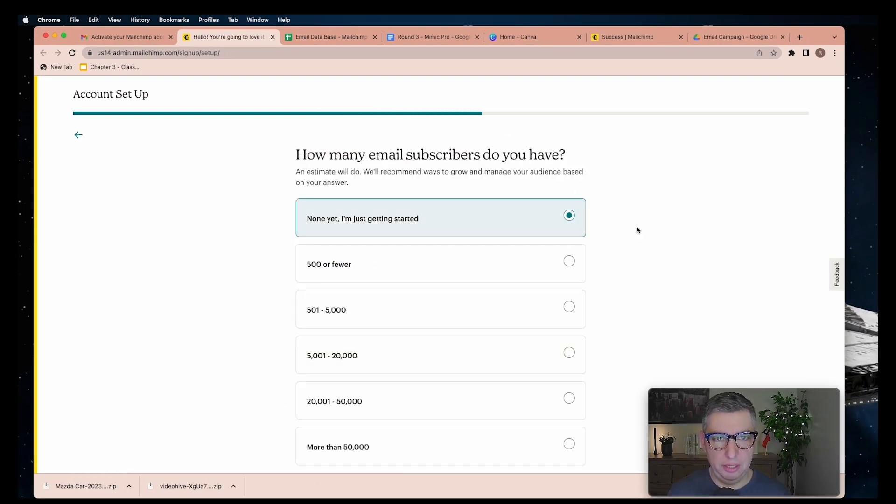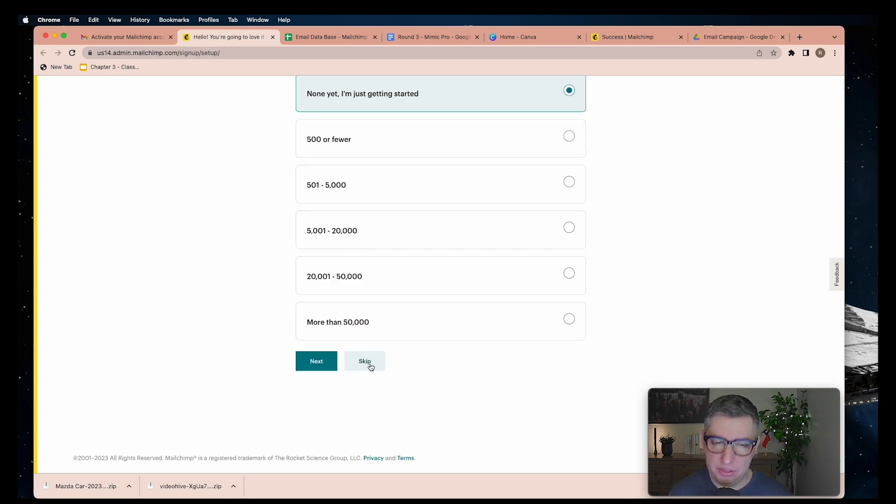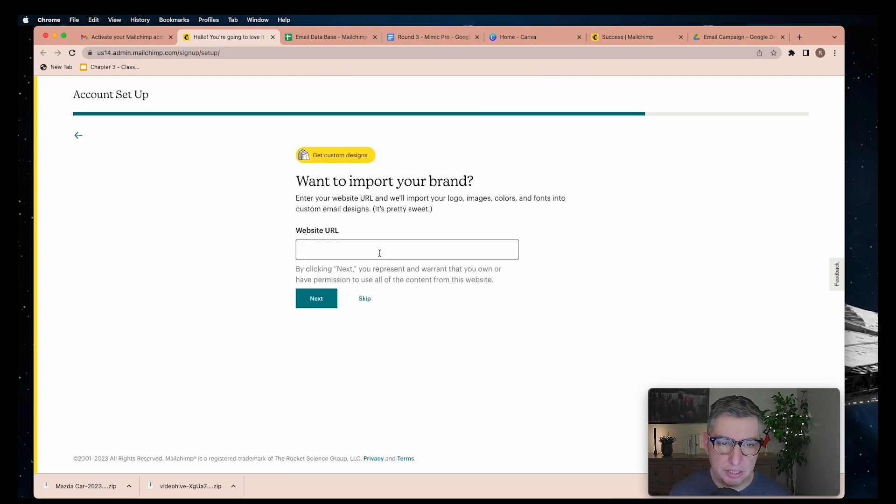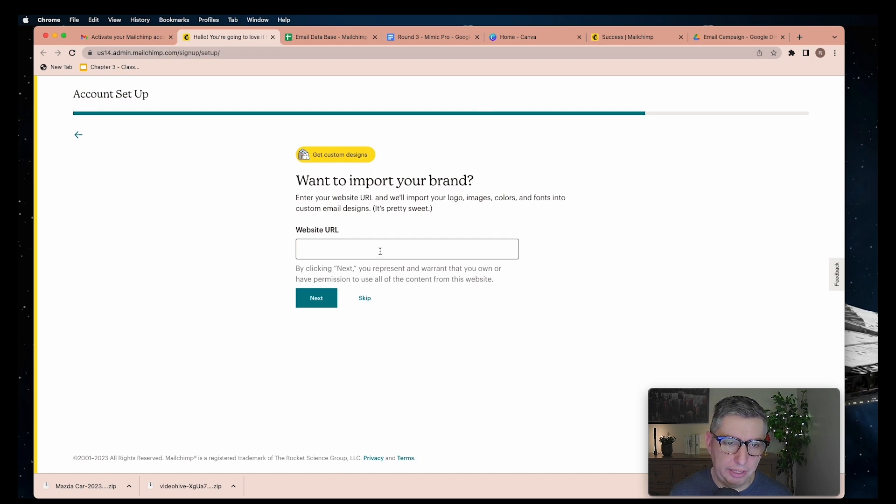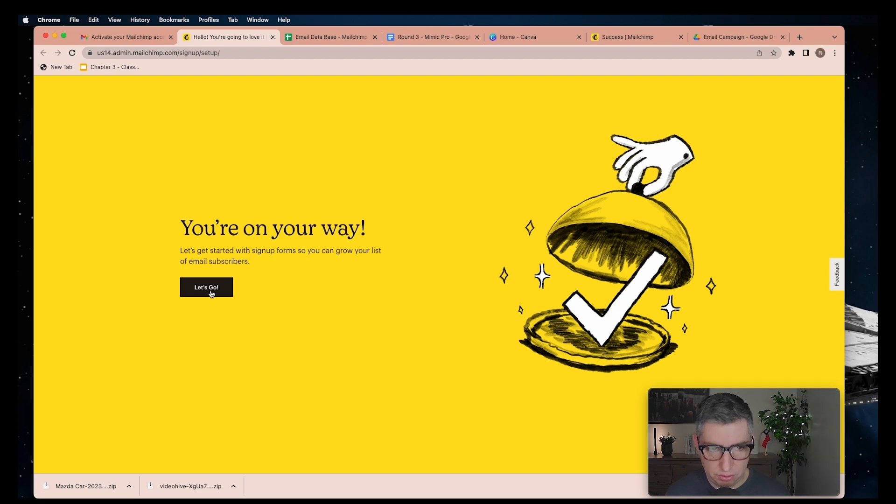For this part, Mailchimp will ask you if you already have a subscriber list. You can skip. It will ask you for a website URL. If you don't have one, just skip and finish. Now we press let's go.